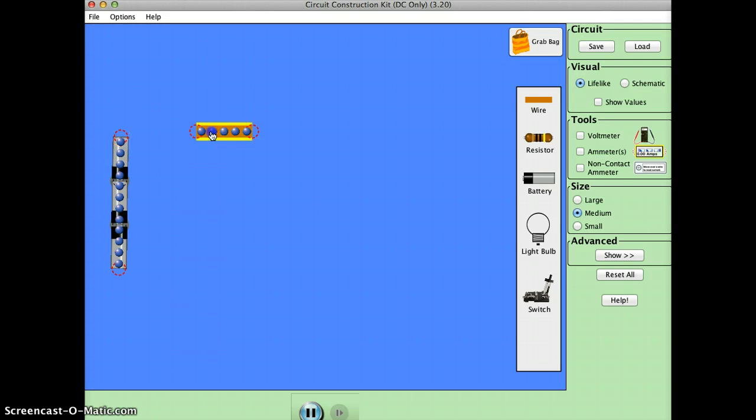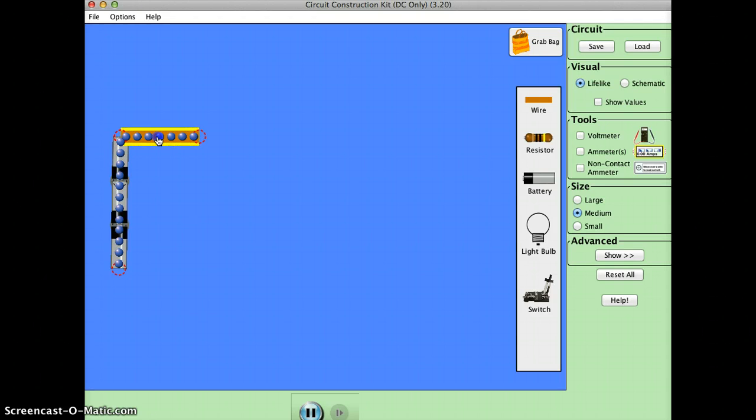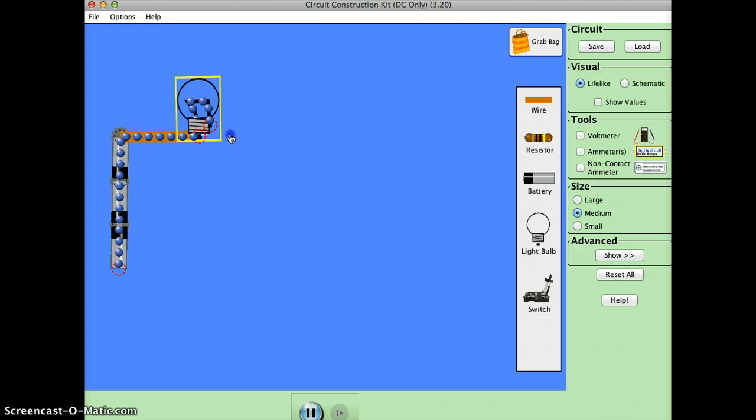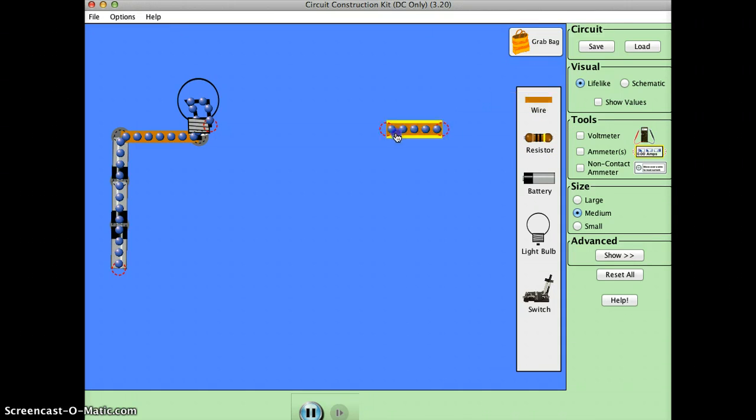And then we will connect the wire to it. That's where the current flows. And then we connect a light bulb, which is where the current will continue to flow. And then we connect another wire.